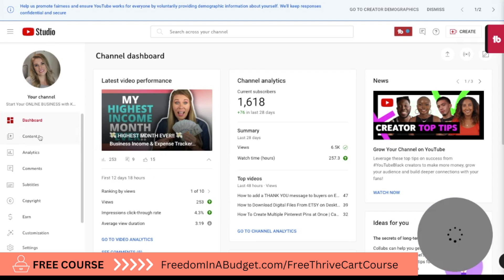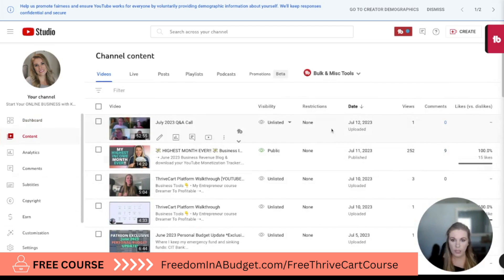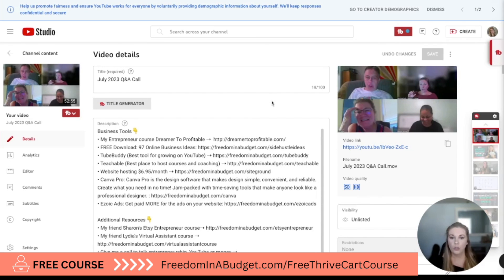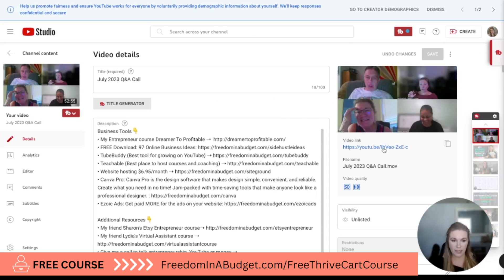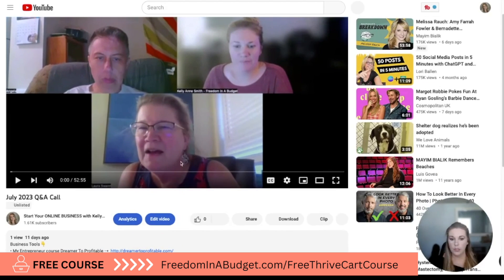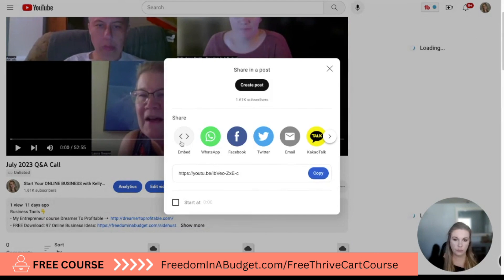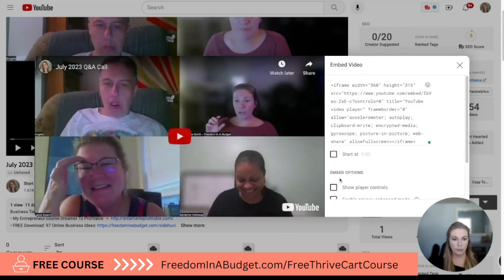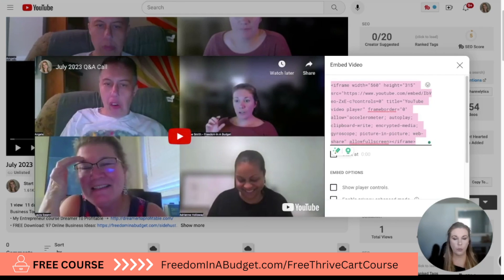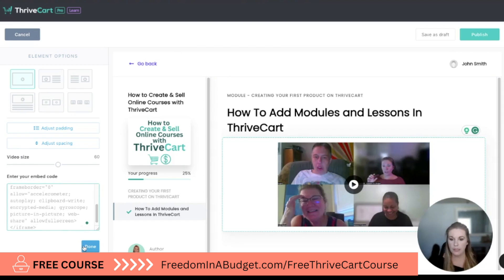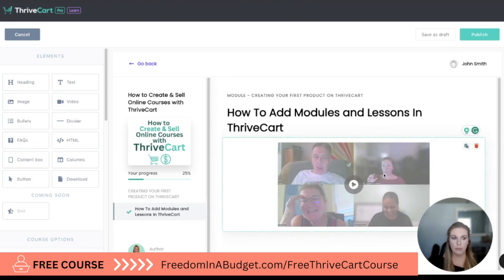First I'm going to show you how to do it on YouTube. Say I want to add this Q&A call — this is a Q&A call with my membership. I'm going to go to the actual video, not the YouTube Creator Studio but the actual video page, and click on the video link. I'll pause this so we don't have audio. Then you hit Share, get the embed code starting at zero, and you can copy it — I like to remove the player controls and copy it that way. Then where it says 'Enter your embedded code,' paste that and hit Done. Now it is embedded in the video.